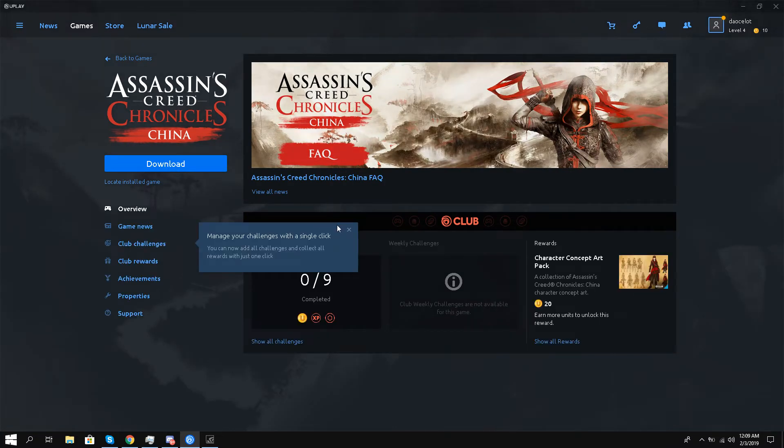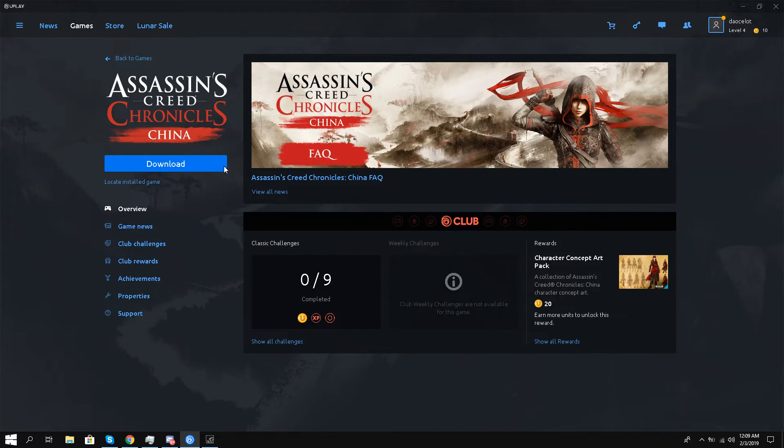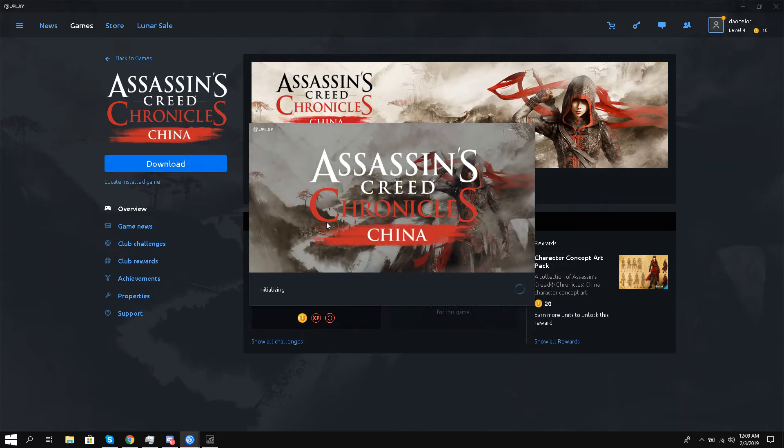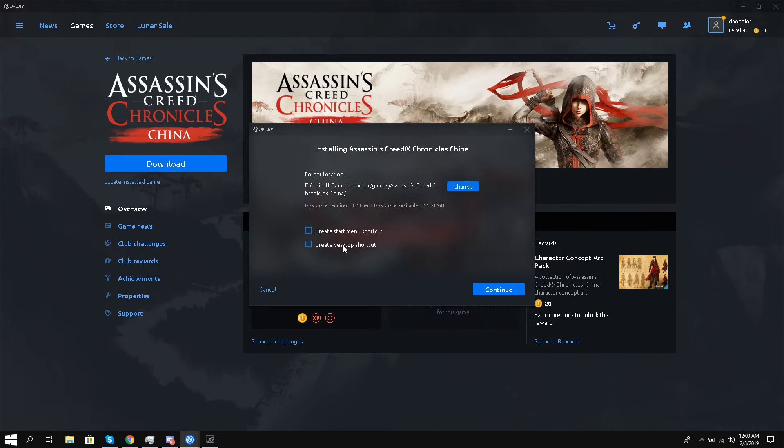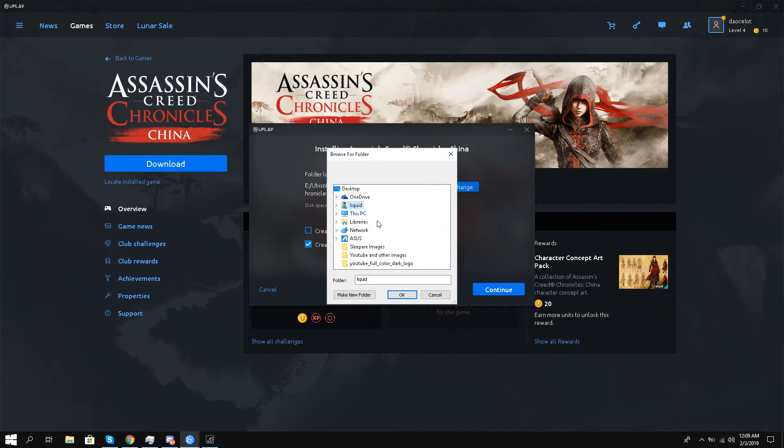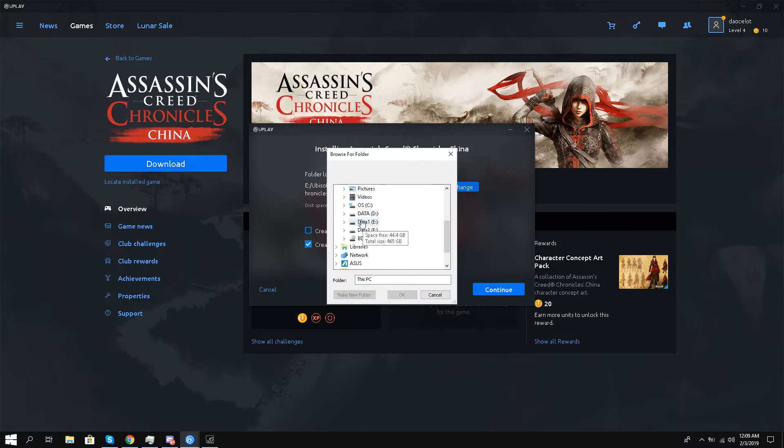Now what will happen is they have given me the option to download. So all I have to do is click download and this is free to keep for life. So I'll just continue. I'll change this to F.